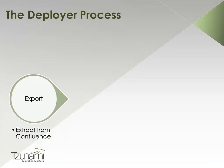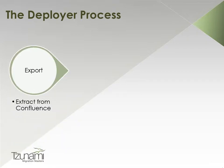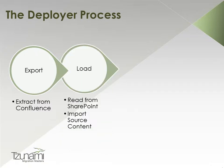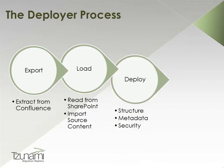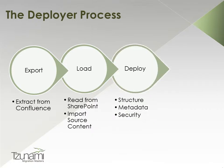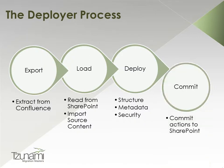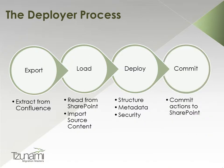First, we will export the source content from Confluence. This can be done from within the Deployer or as a standalone process. We will then load the content to a Deployer project. Next, we will perform the virtual deployment along with all of its relevant configurations. And finally, we will commit our migration specifications to SharePoint 2010.